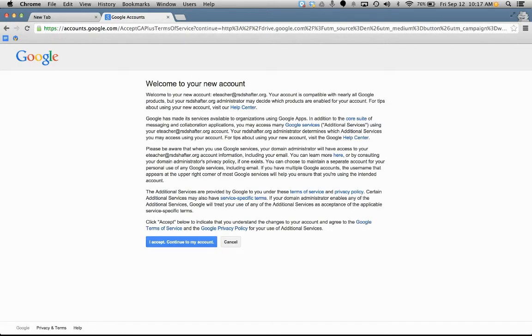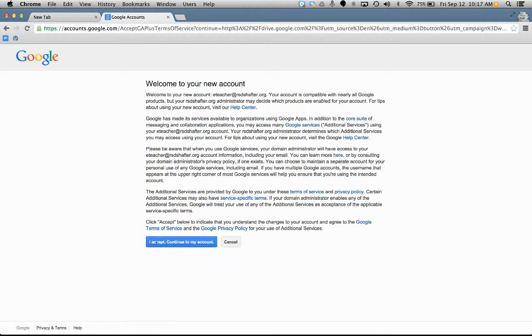This is information for you to read. And then there's Google terms of service. Some people read that, some people don't. And then you click I accept, continue to my account.